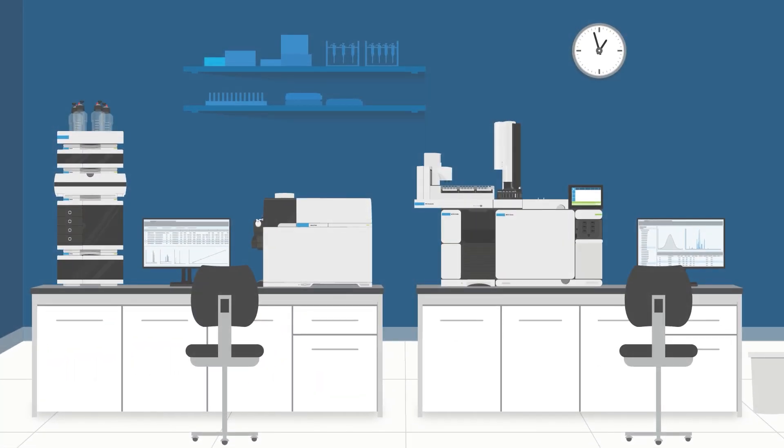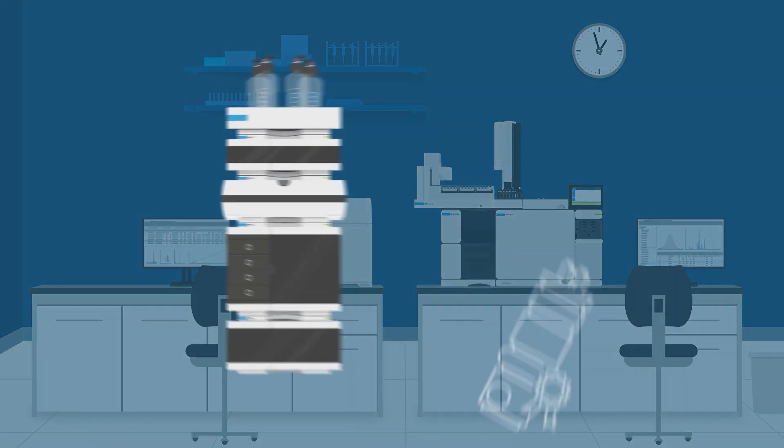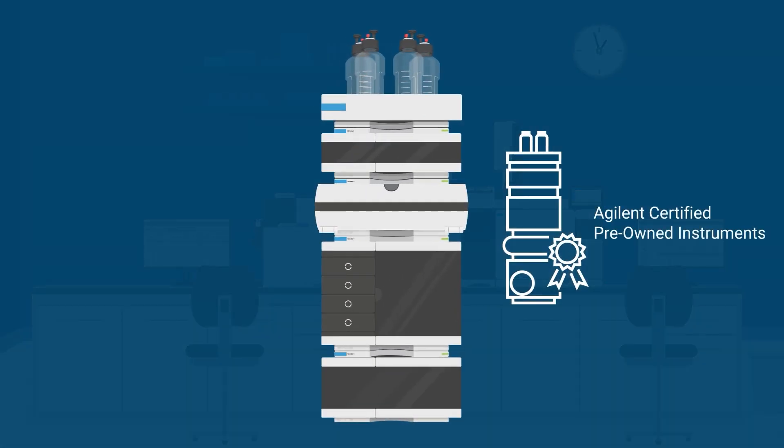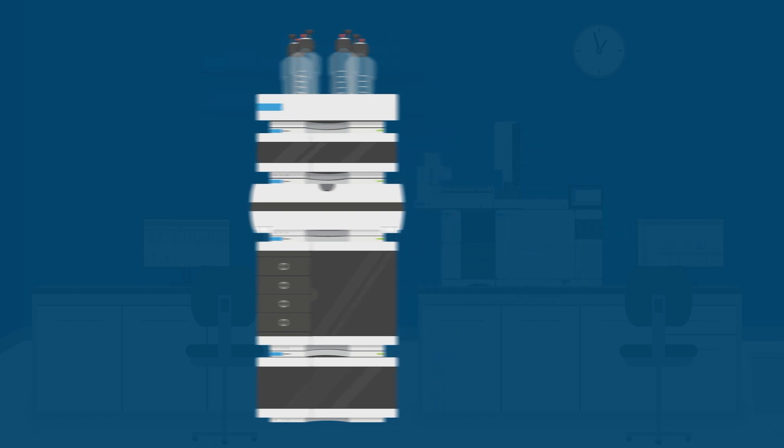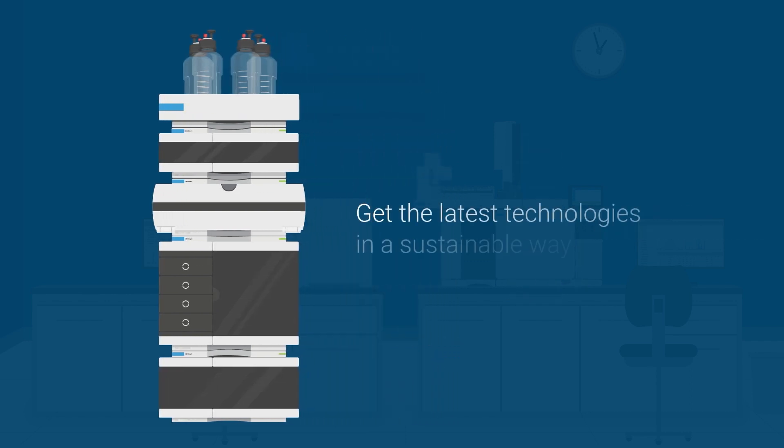Choosing an Agilent certified pre-owned instrument gives the instrument new life and saves you money. And you can trust that your certified pre-owned instrument will come with the same high performance and quality that you expect from Agilent.